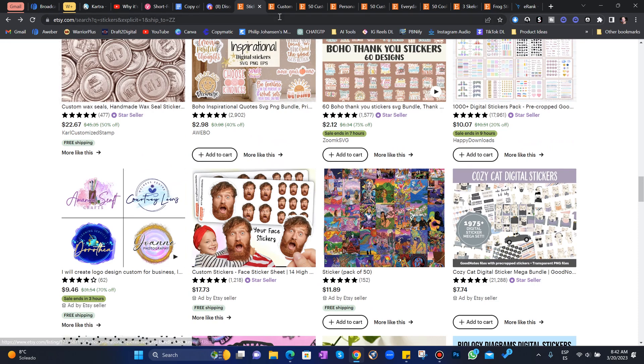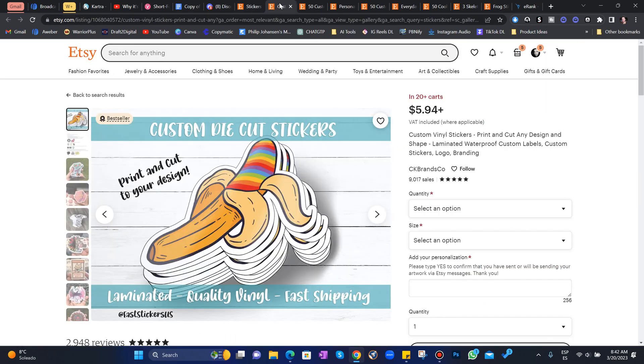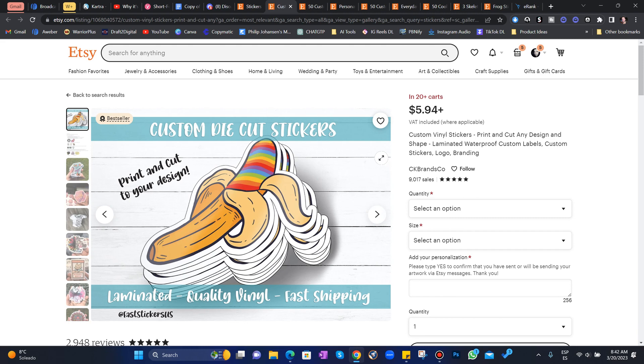Let's just dive into some of these. Take a look. 9,000 sales. Simple little stickers. This is stuff that Midjourney can pump out for you on autopilot all day long.